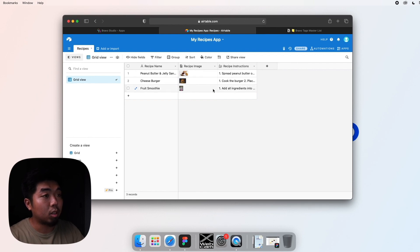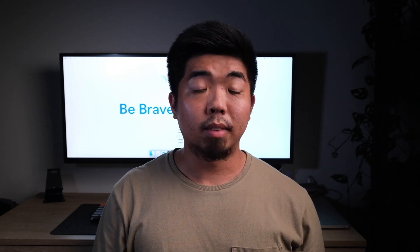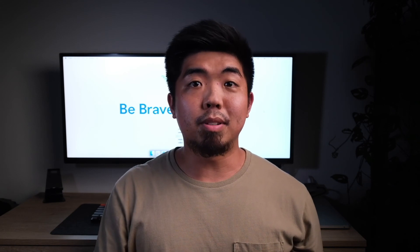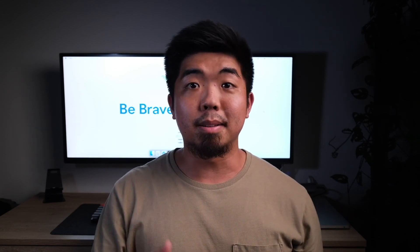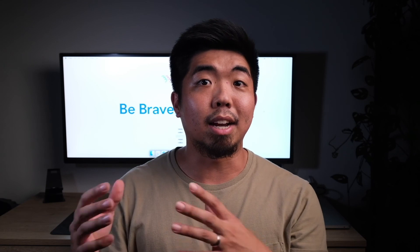And that's it. With just a few simple steps we created an Airtable account and we created a very simple database using Airtable. In the next tutorial, I'm going to show you how to actually connect this Airtable database to Bravo so that we can start using this information.